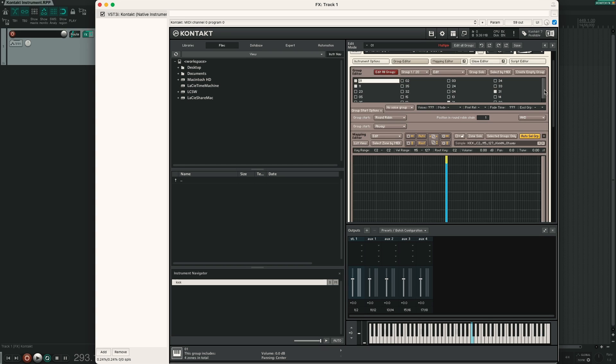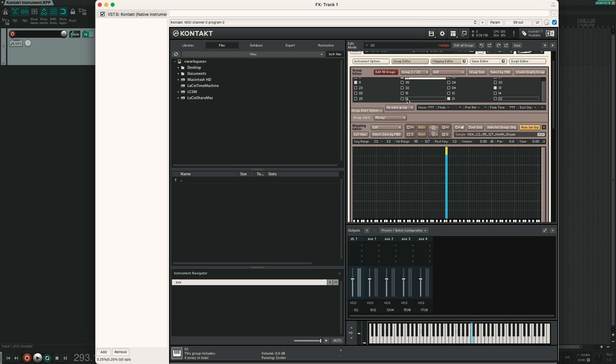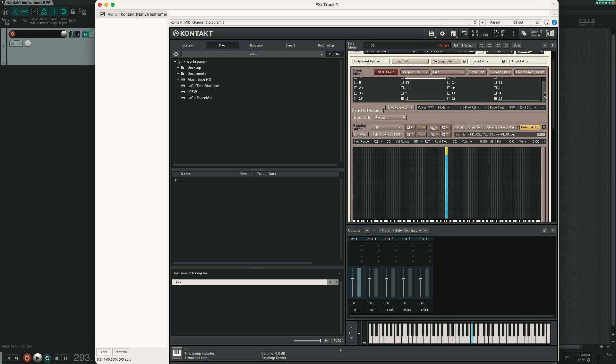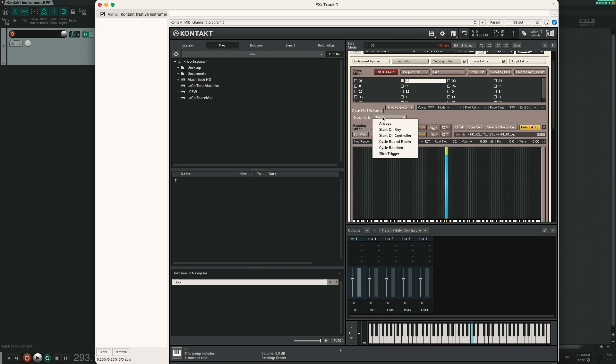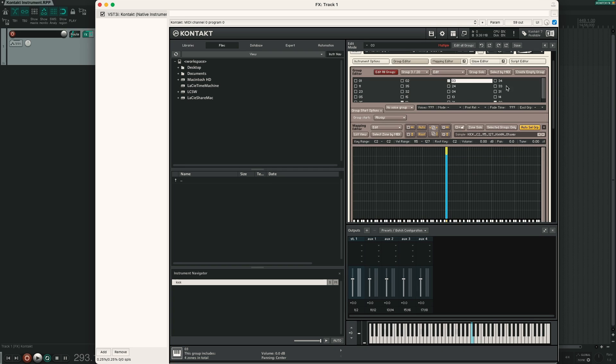Now we do the same for the groups ending in 2. So select 02, 32, 22 and 12. Right click, set edit flag. Click again on the first group. Now group start, cycle round robin, position 2. Now we do the same for groups ending in 3, 4 and 5.